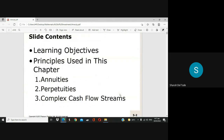In the course of this discussion you will meet several terms: annuities, perpetuities, and complex cash flow streams. An annuity is a series of payments made at equal intervals of time. For example, if you receive a payment every month, that is an annuity. The opposite of that is a lump sum, which is a one-time payment. An annuity is a series of payments at equal time intervals.